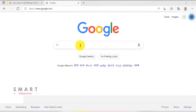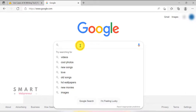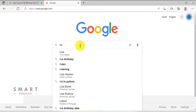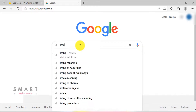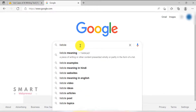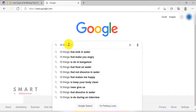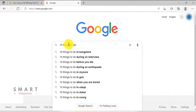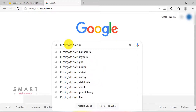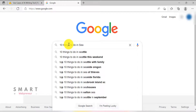For this demo, I am going to write a listicle style blog post. If you don't know what a listicle is, it is a type of article which contains a list of items. For example, a blog post titled '10 things to do in Seattle' or '5 gadgets for your home office', etc.